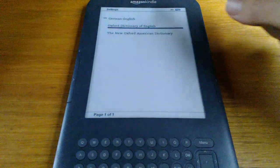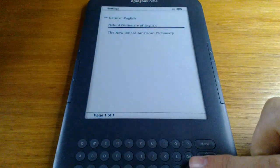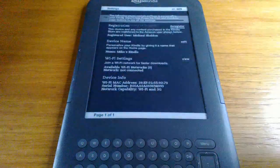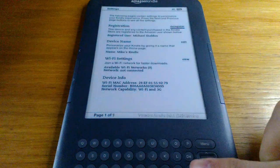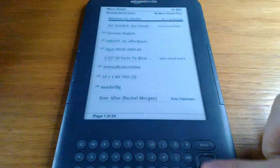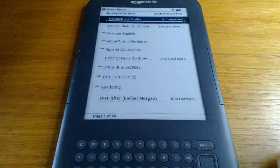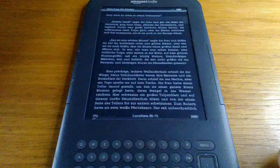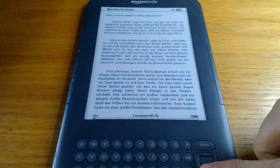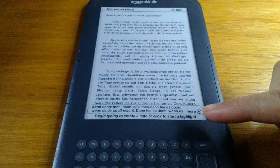You should then see the dictionary that you've copied onto your Kindle as part of the list. If you select it, it will then start being used, and you can open up a book in that language and get translations. So if we select a word here, the translation pops up down at the bottom here.